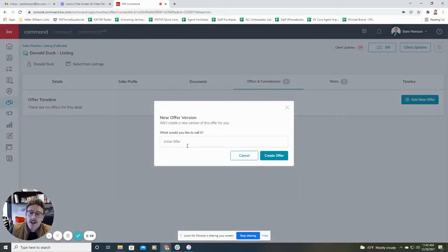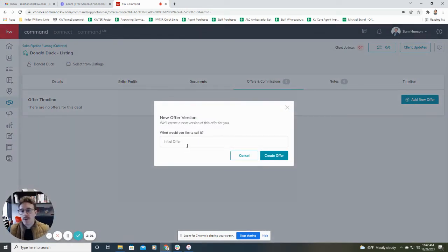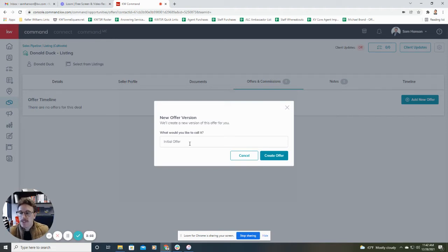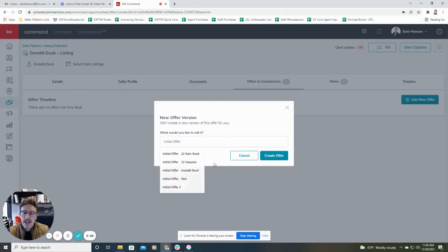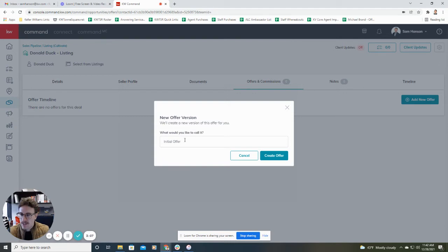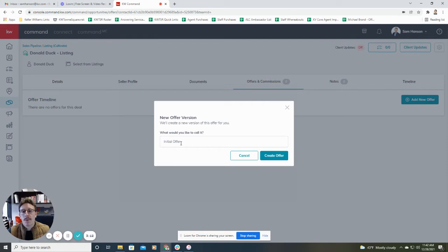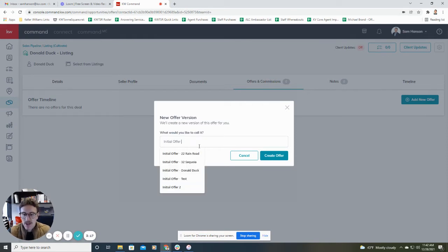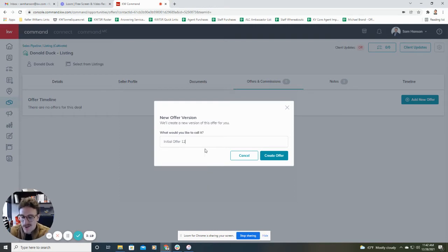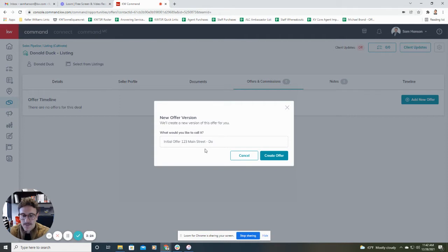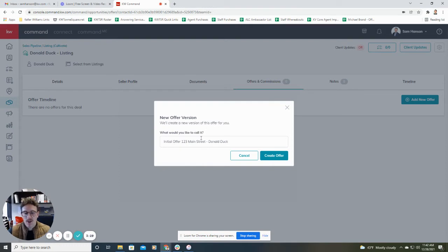And first, it's going to ask you what you would like to call it. So I recommend if it's for a listing or a buyer, in that case, Donald Duck here is for a listing, maybe you want to put probably the property address. Again, this is just for you to be able to keep track of it. So in that case, I'm going to make one up here, I'm going to do 23 Main Street. Again, just for the purposes of remembering it. So I'm going to go ahead and give it a name and click create offer.